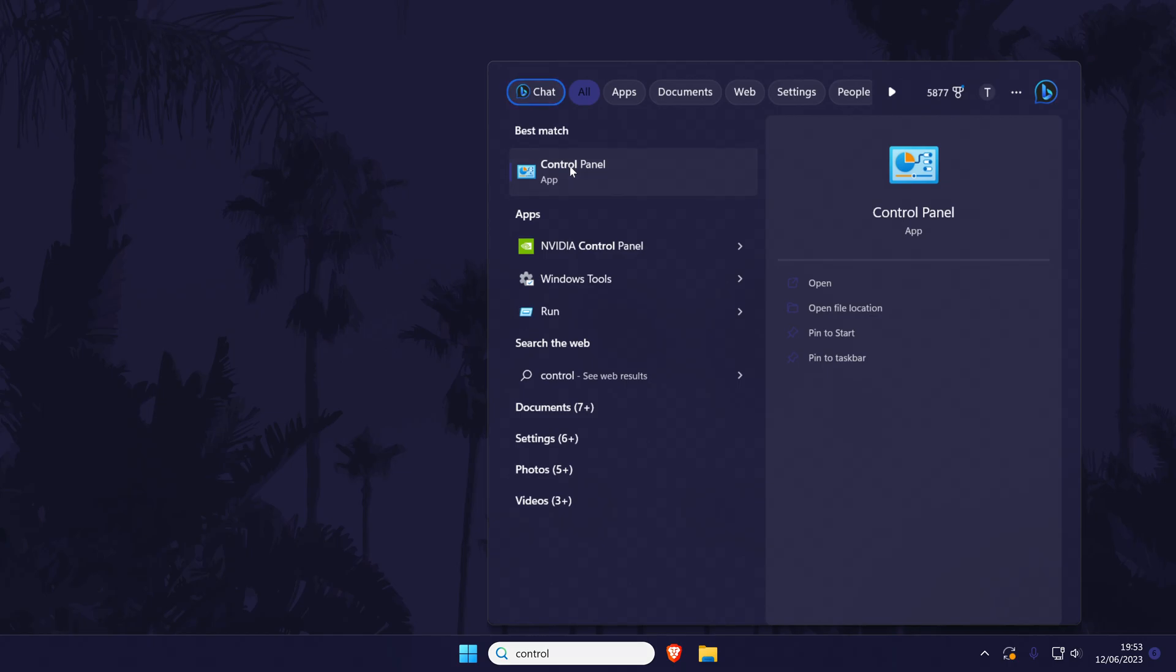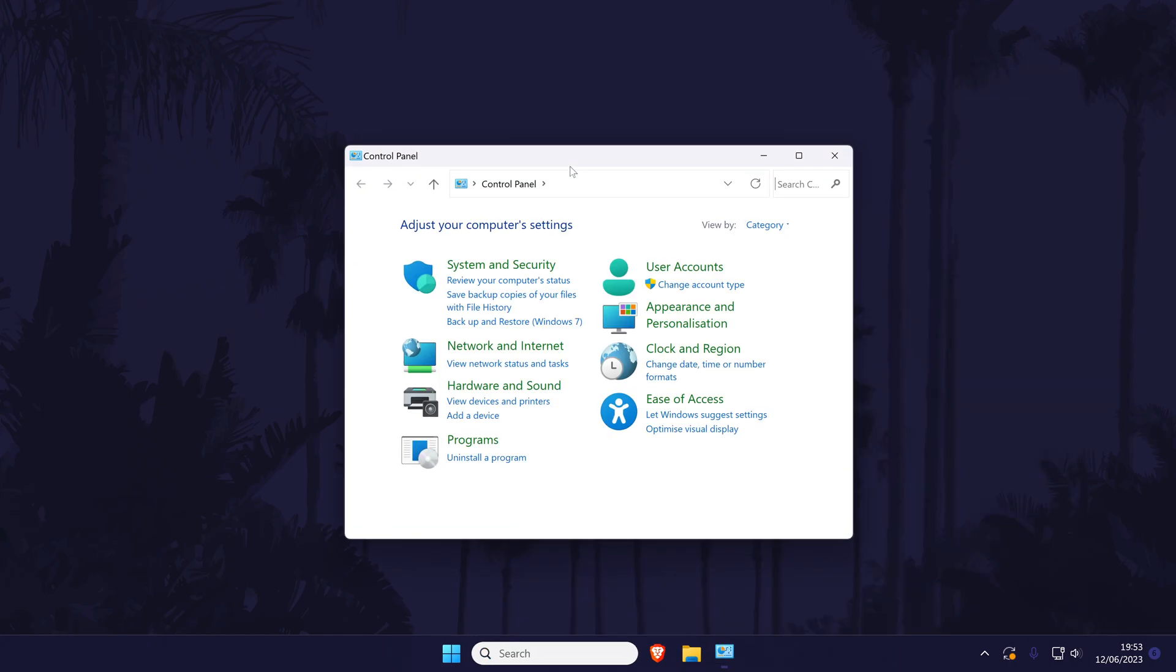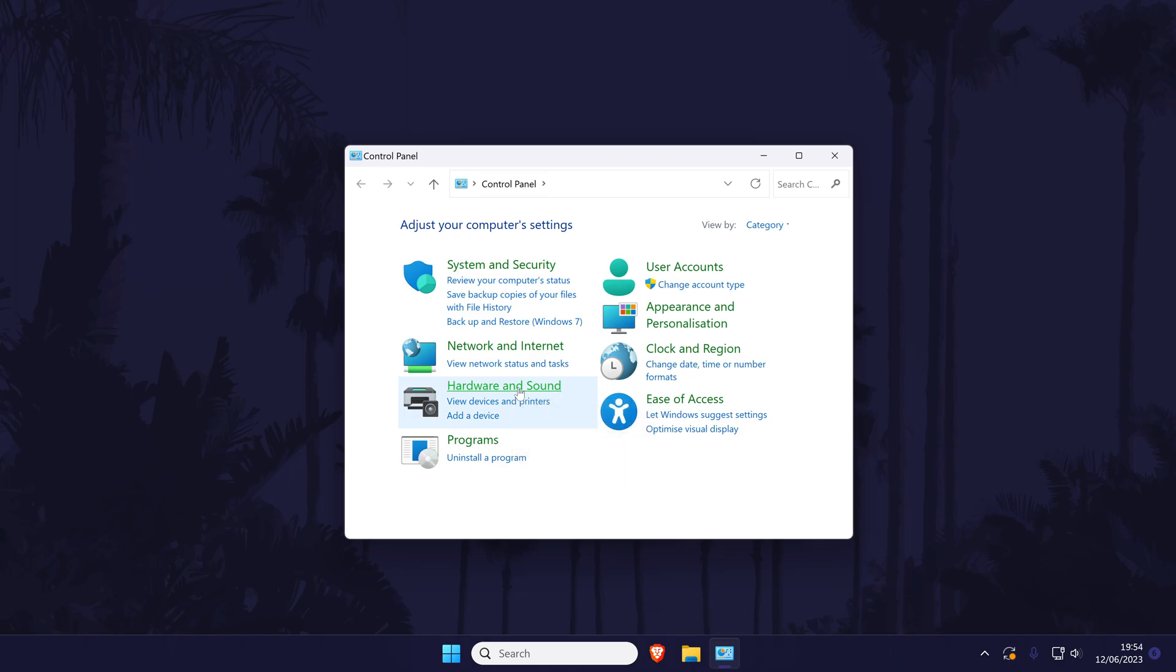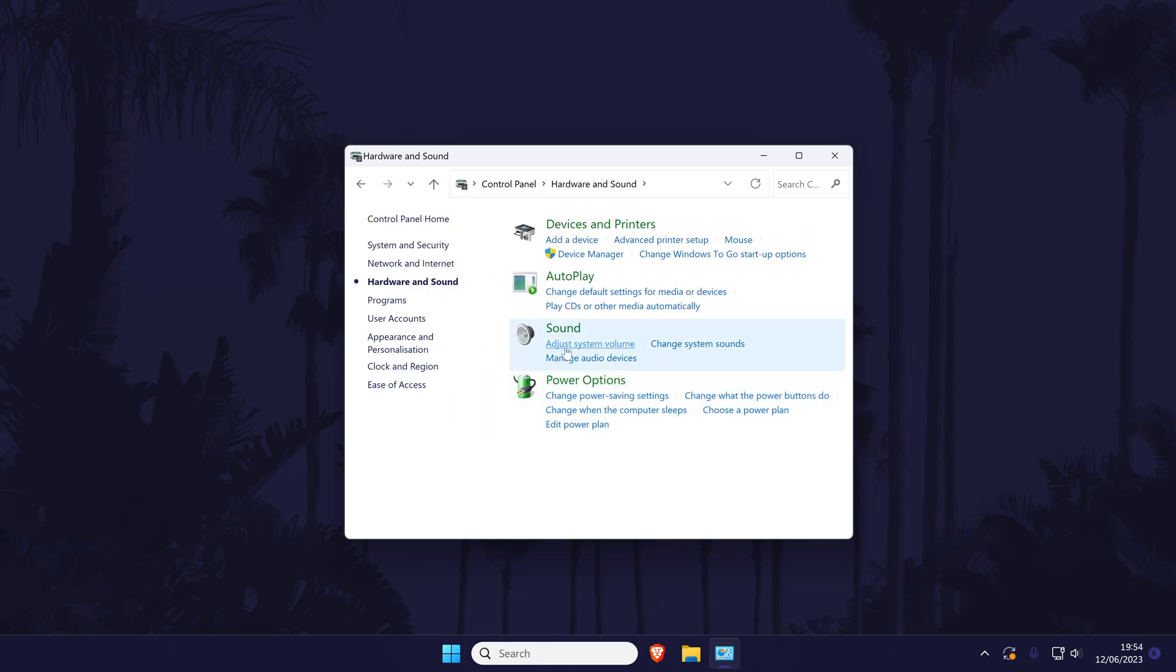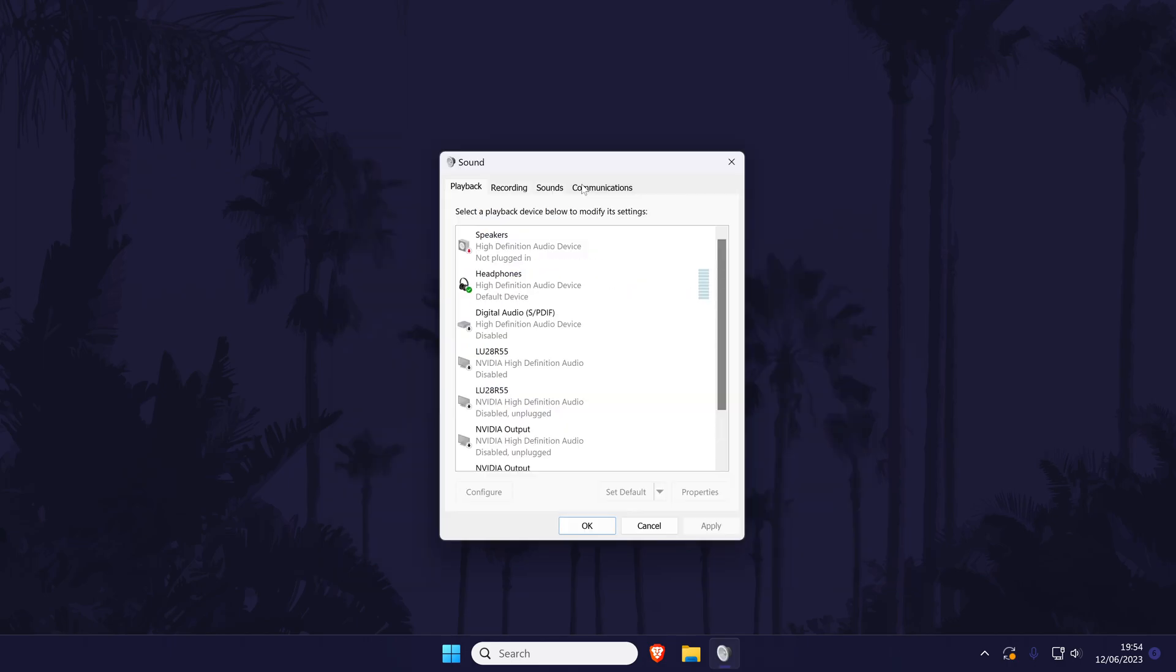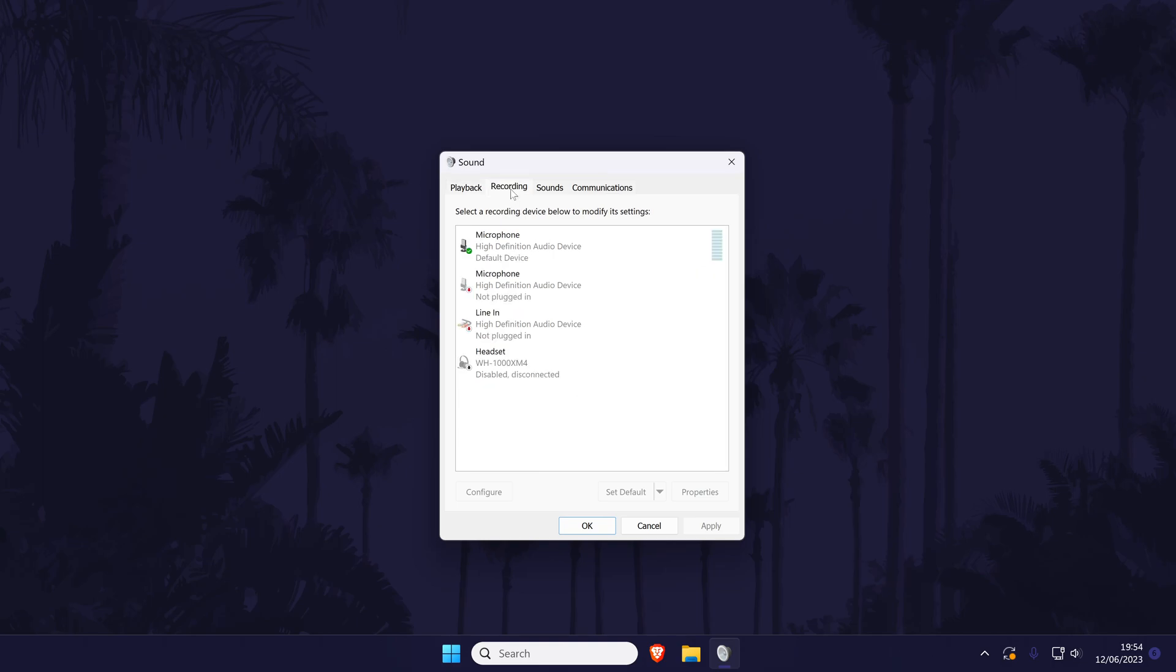To do this, search for control panel in the search bar and open it. Now click on hardware and sound and then choose sound. A new window should open and within it, go to the recording tab.